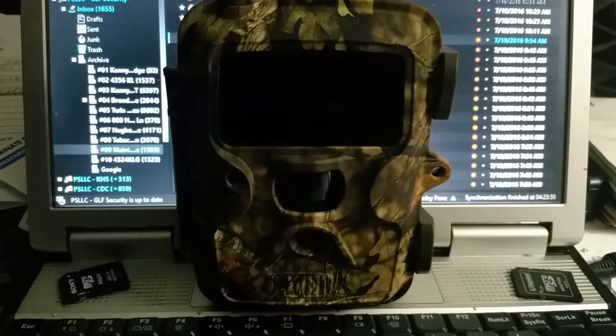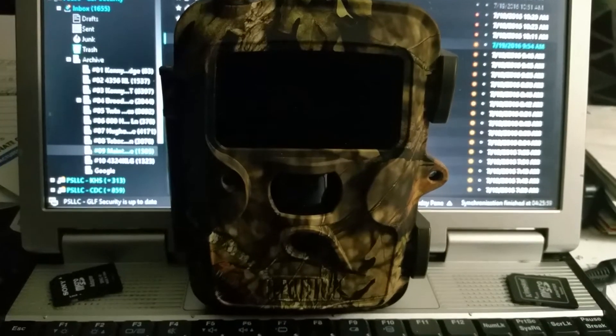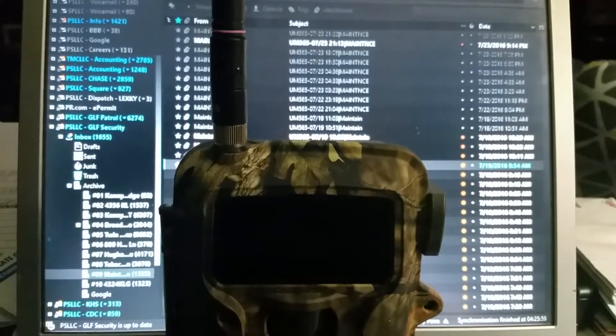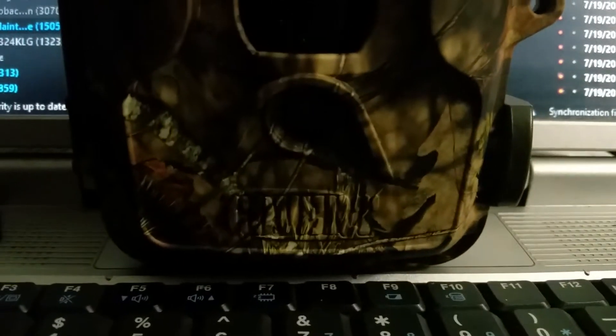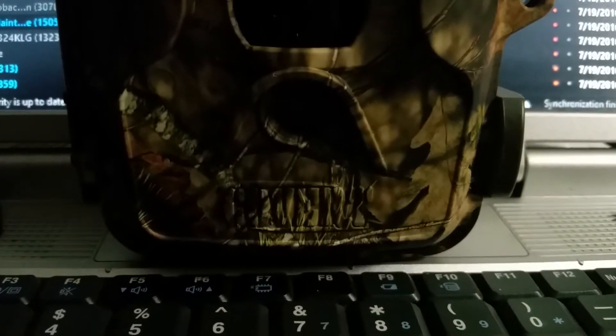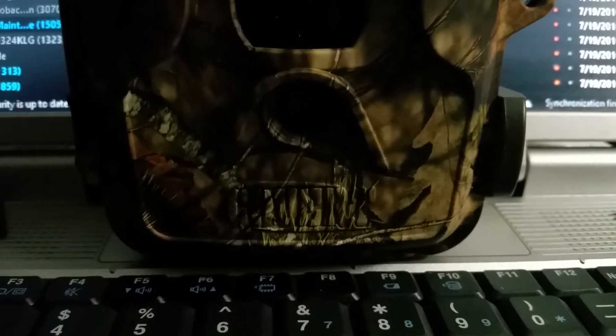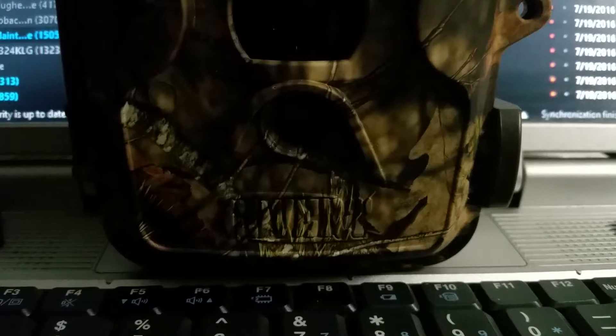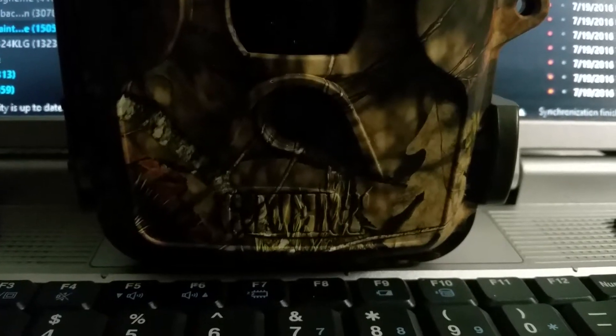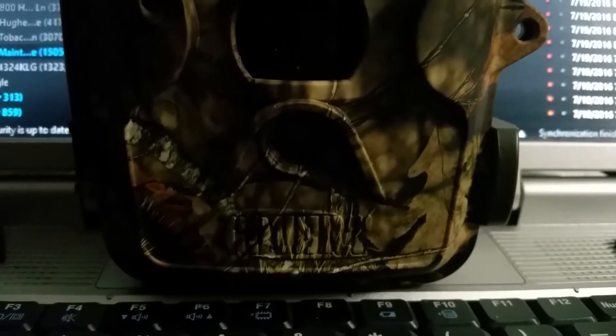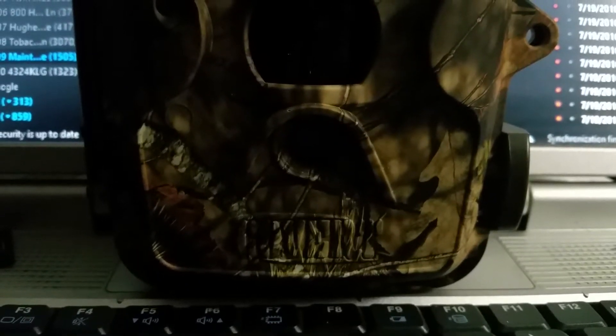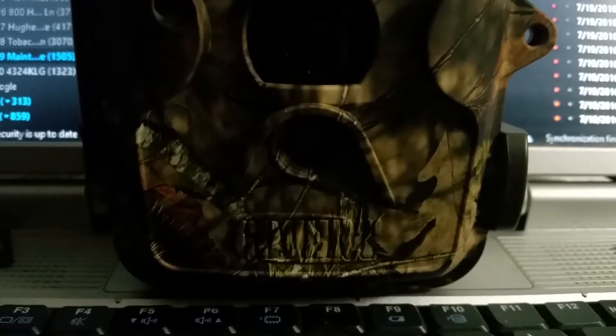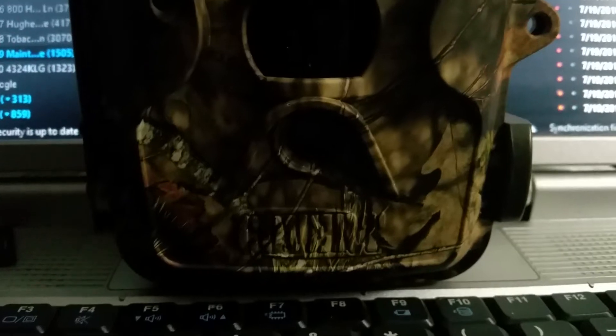If you have a 2015 Covert Code Black 3G Cellular Trail Cam, and on or about July 19th, for some unknown reason, it started not sending pictures, and your subscription to your service provider is paid, I have an explanation for you and a resolution to that problem. Stand by and I'll be right back with you.